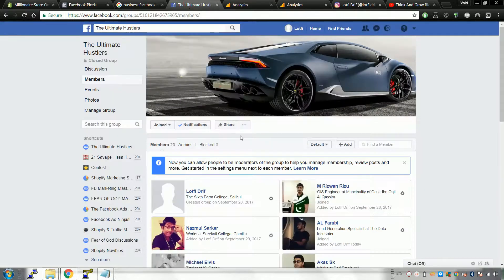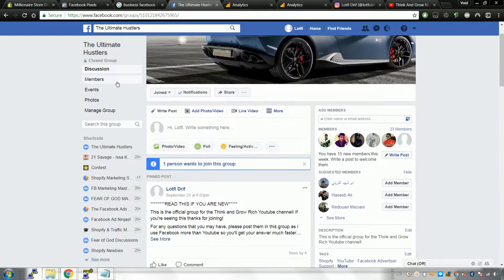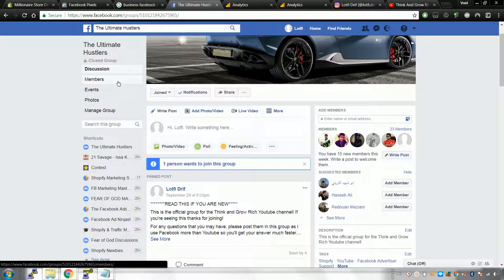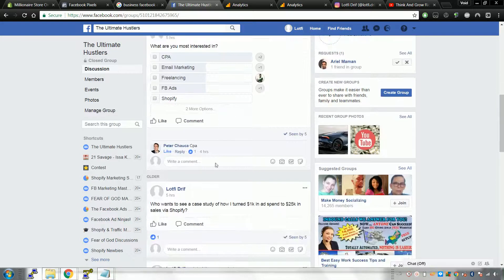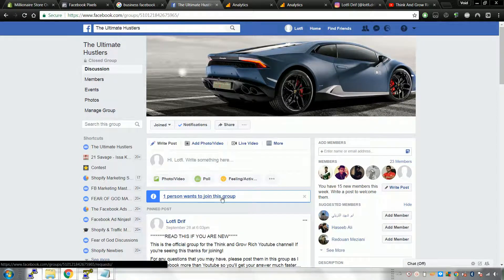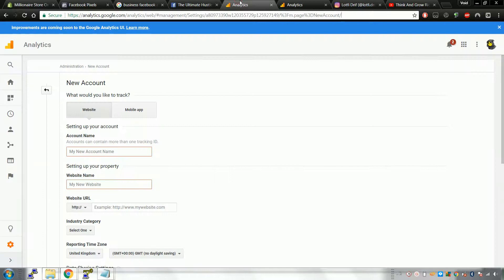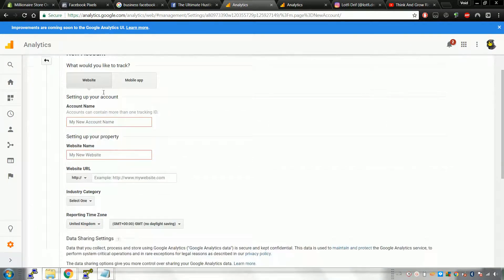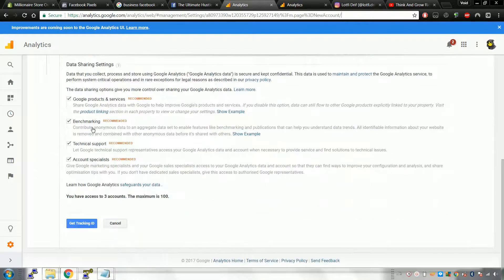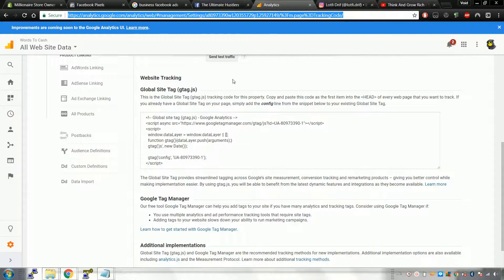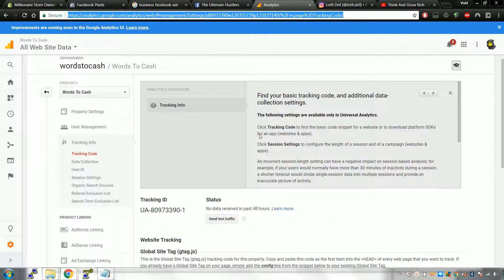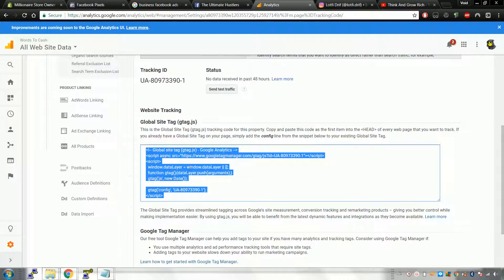Once you've signed up to Google Analytics, when you make your analytics account just click 'Website', fill in your website name and category — that doesn't matter, just leave it. Then you get your tracking ID and it takes you to a webpage. All you have to do is copy that tracking ID — Control C — and paste it into the Google Analytics field in Shopify Preferences.